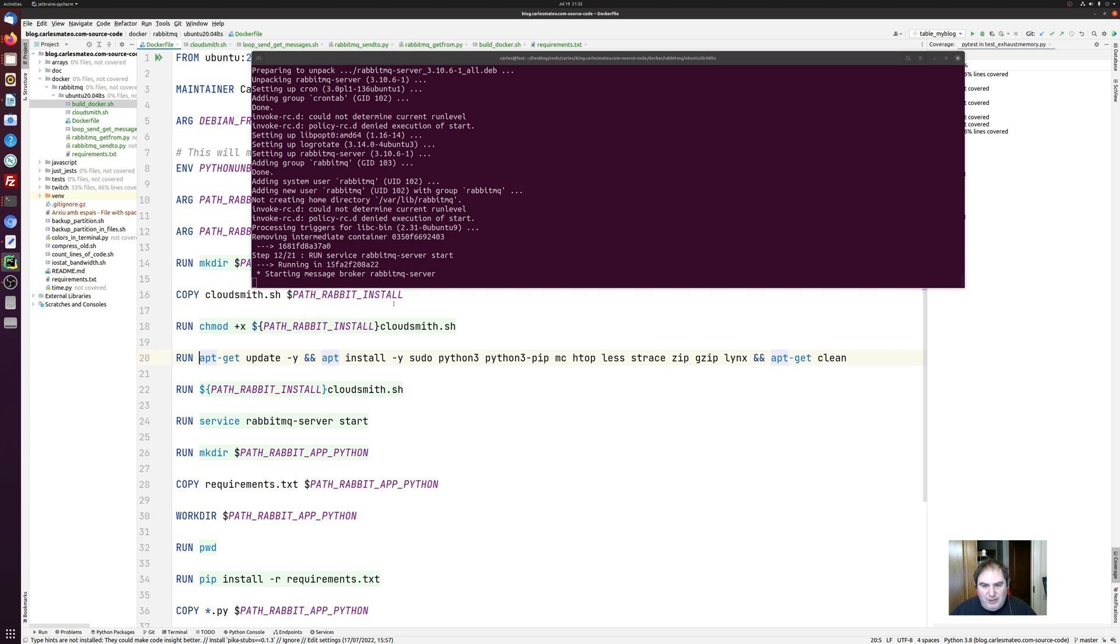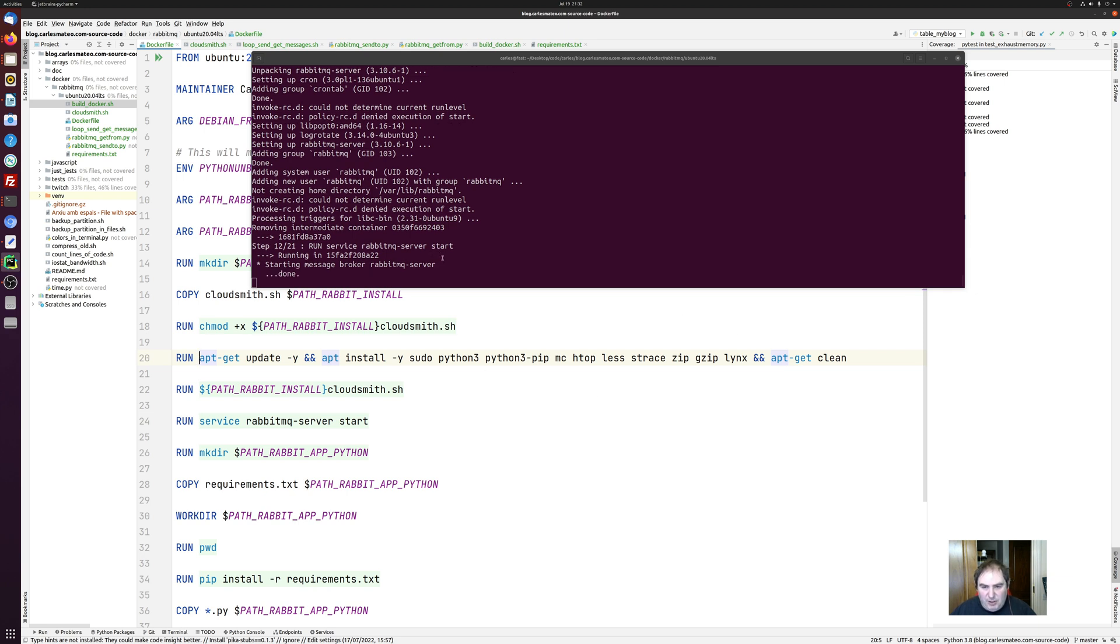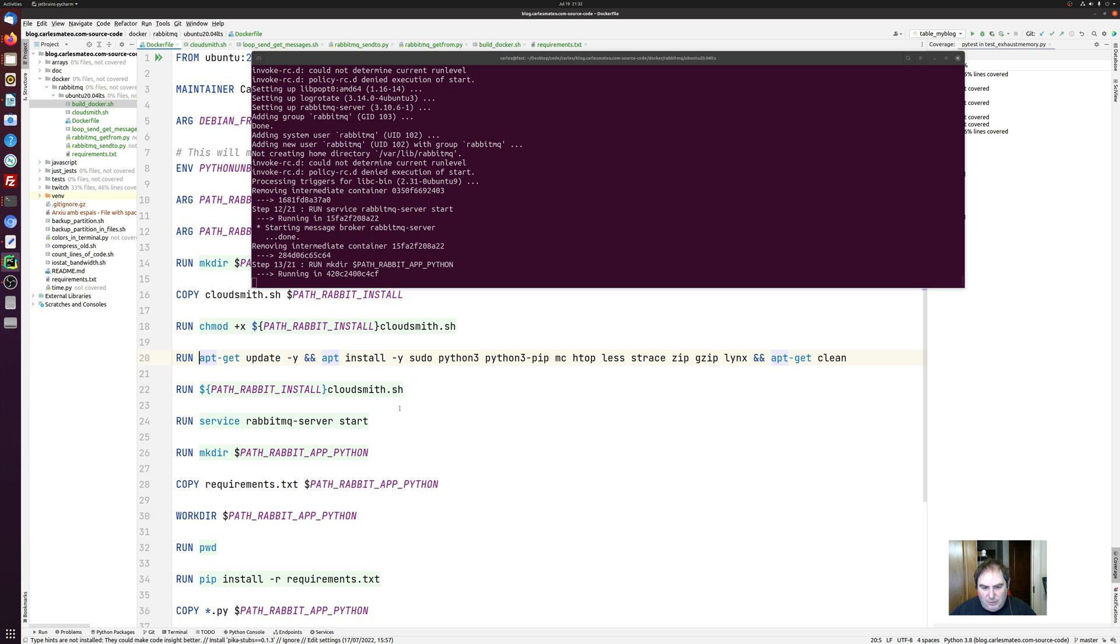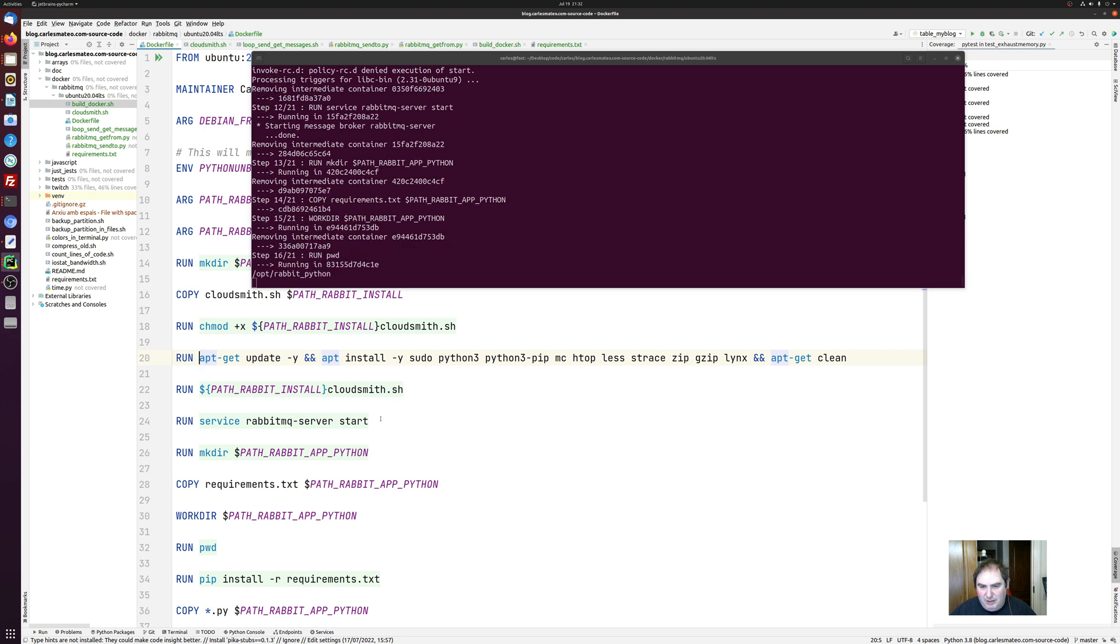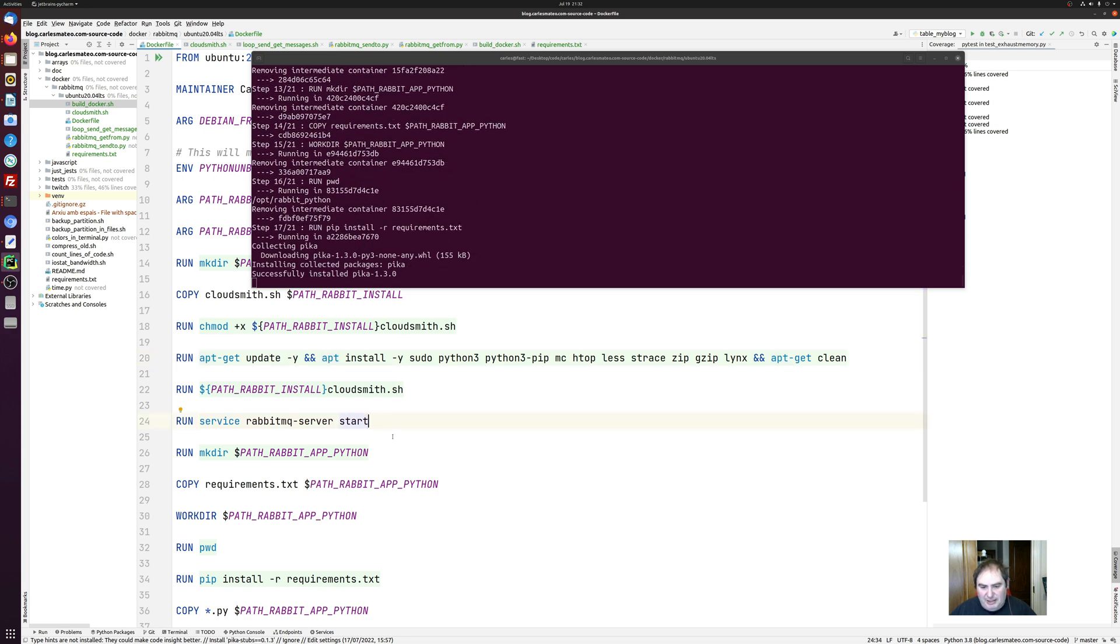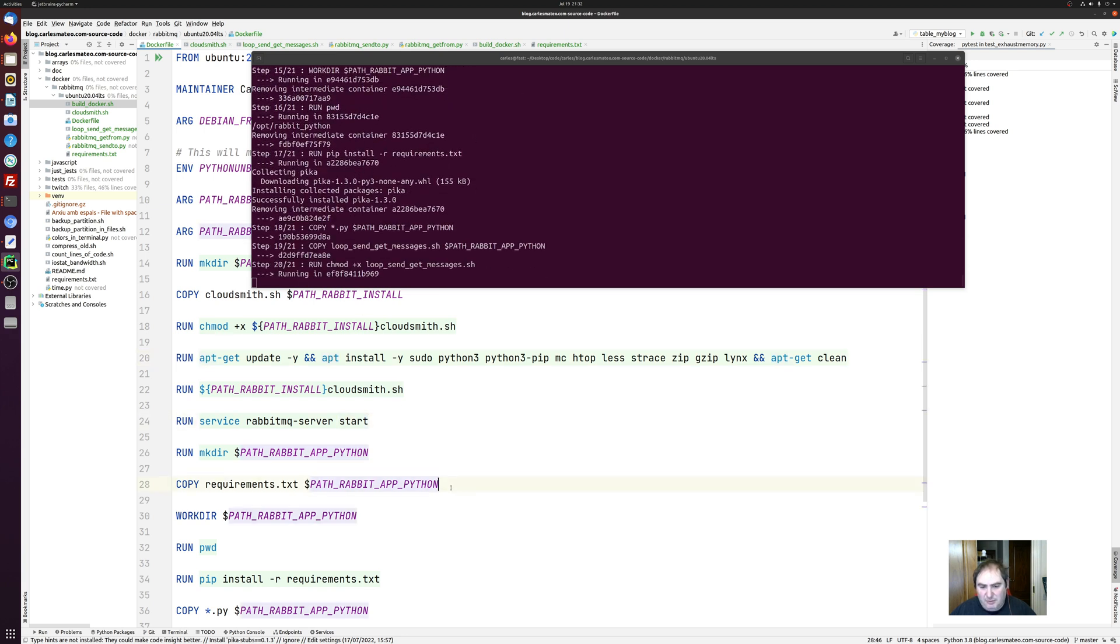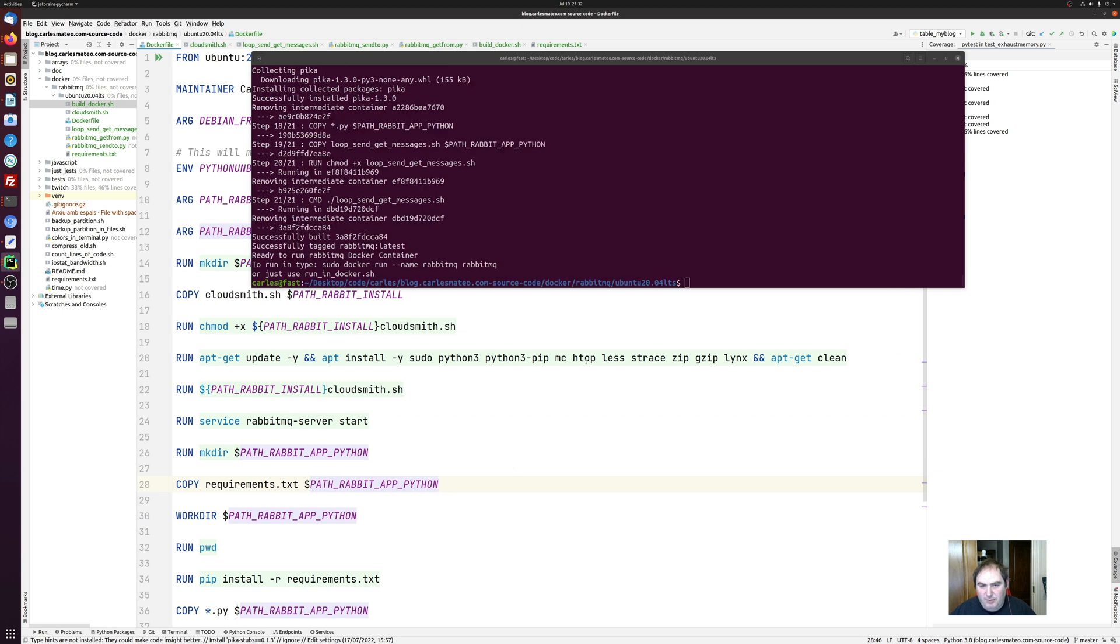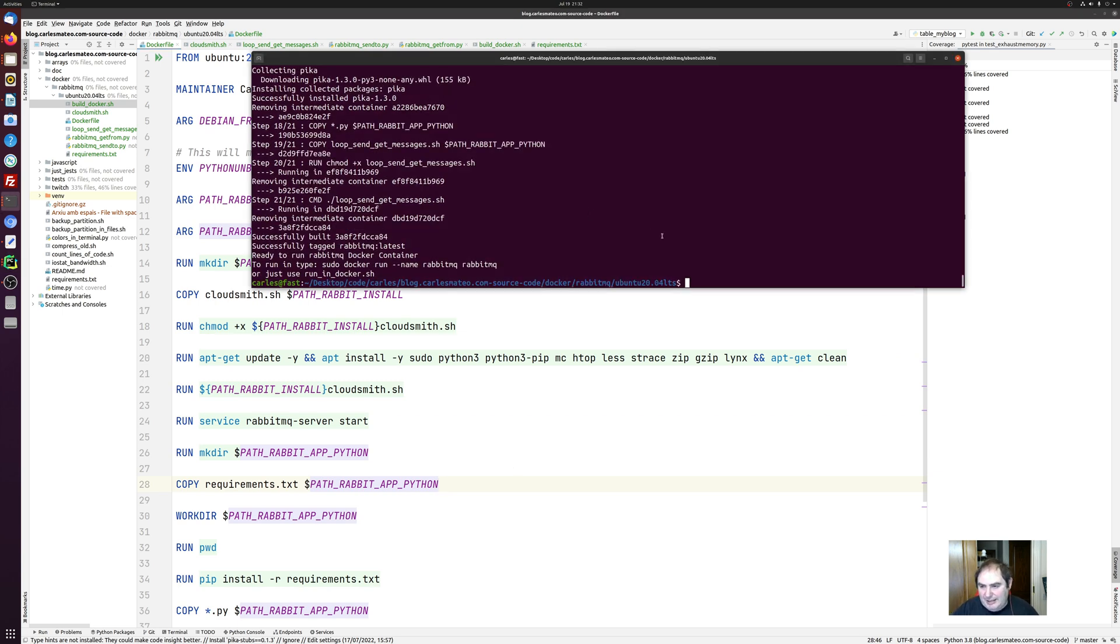So now it's running the run service RabbitMQ server start, which is line 24. And it's progressing. Now it's installing the requirements from here. And here we go. And then we can start the container.